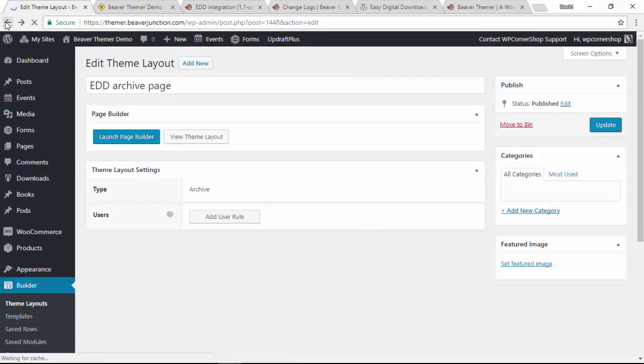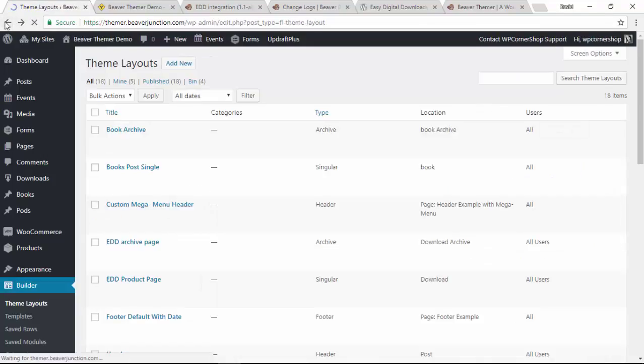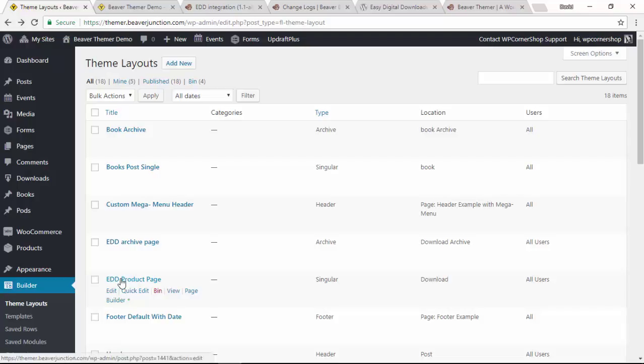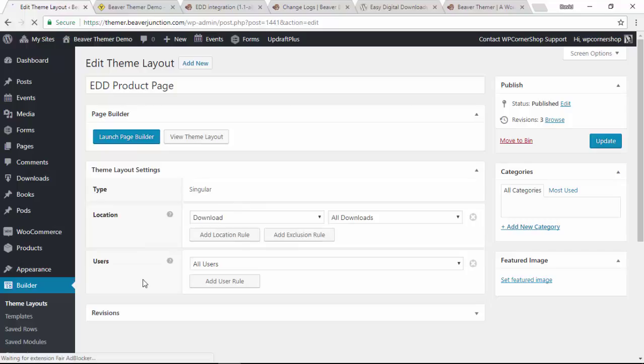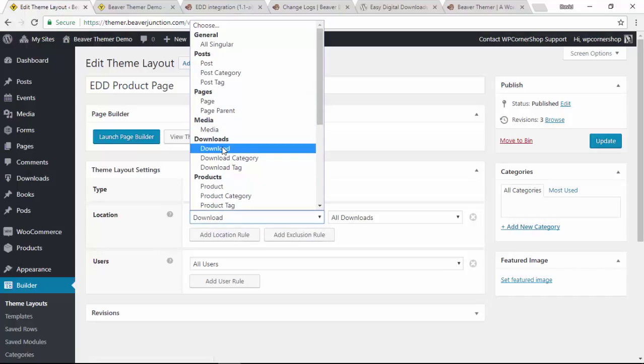So just the one module there using the post module. If I come back out here, let's go into the single post page or download page.